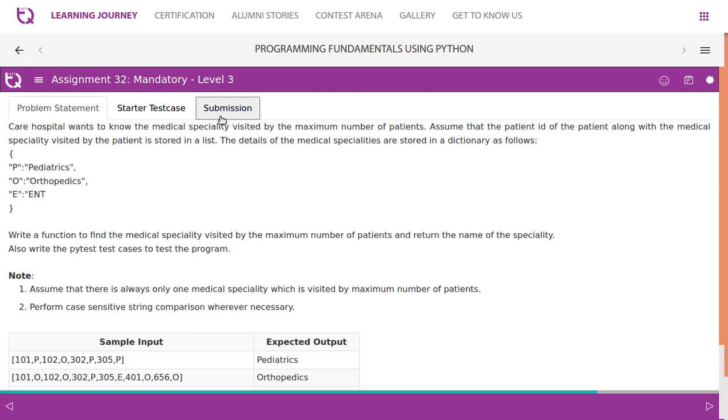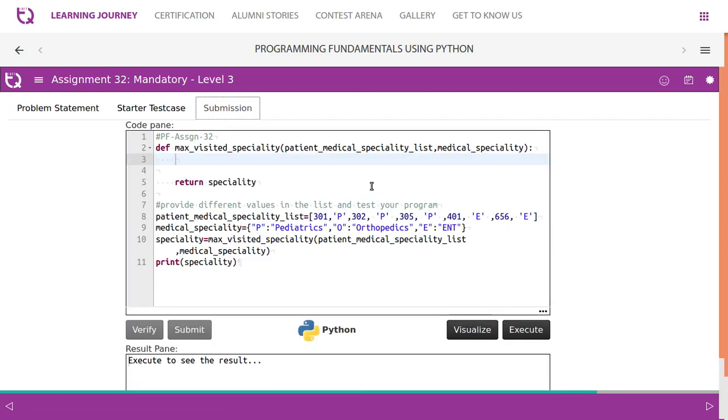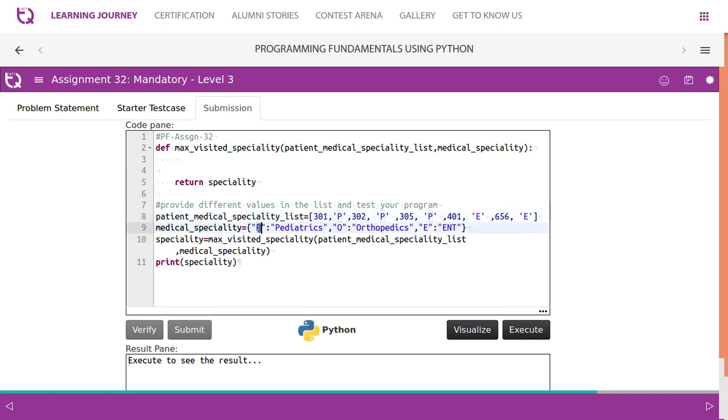So let's get into the code. So patient medical specialty list is given this way as a list, patient ID and the department they had visited. And the medical specialty, if for every code, so if it is a P then pediatrics that is stored as a dictionary. If it is O, then it is.